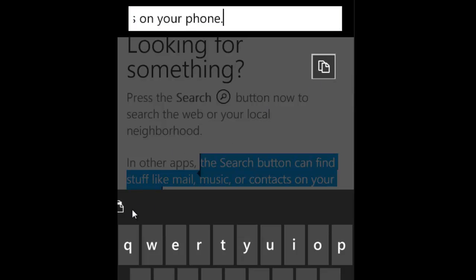So if I went ahead and pasted that, we'll see that it actually placed that text with what I selected. And that's good. It allows us to go ahead and do the paste.